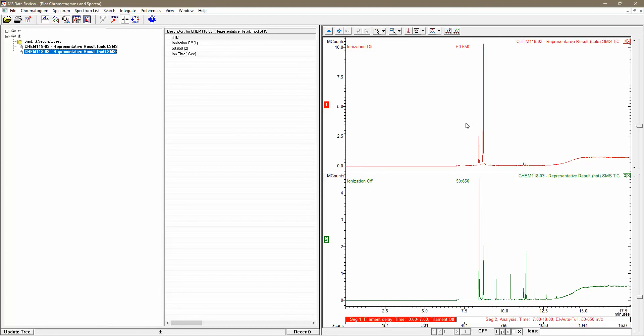Looking at those chromatograms, these are the peaks of interest here that I have my mouse cursor over, these two up top and these two down below in the hot data set. But there are clearly some artifacts and byproducts detected in the hot experiment in particular.